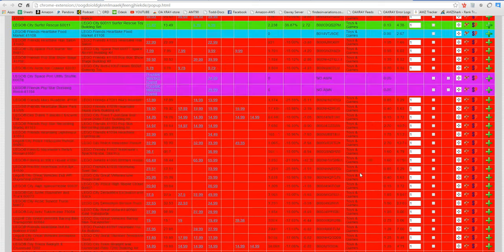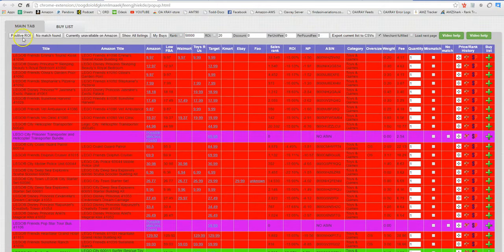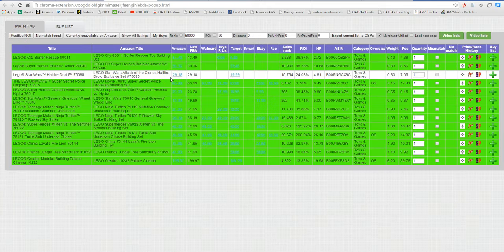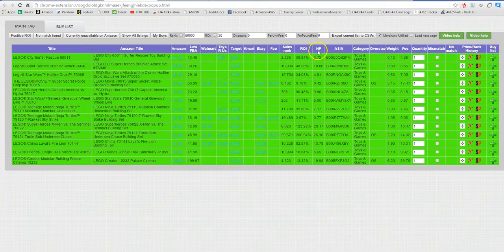For toys it would be 15%. If I want to find some items to dropship I'll run it and I'll go to positive ROI. This is going to get rid of everything with a negative ROI.